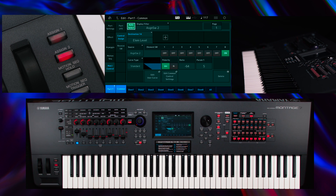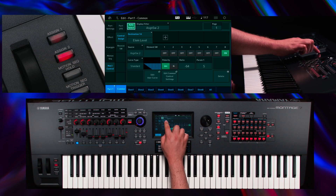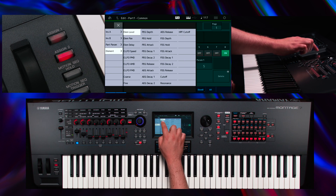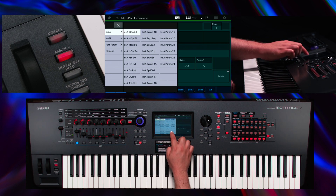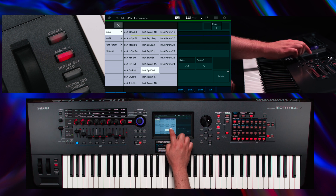Reassign the controller destination for the Assignable Switch 2 to the Speed Control of Insert A and change its ratio to plus 32.